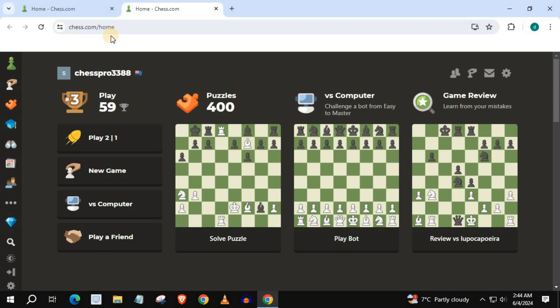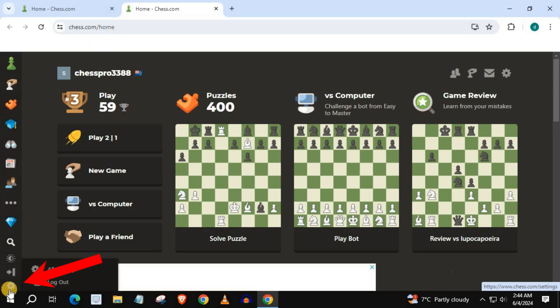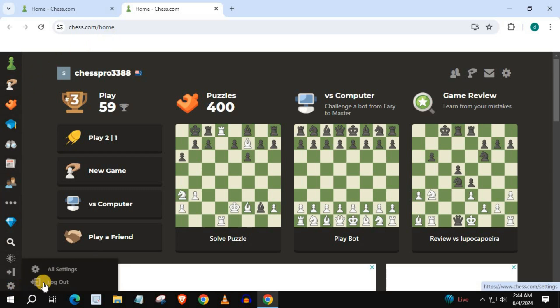In this video I will show you how to change time zone on Chess.com PC. Open up Chess.com, come down to the lower left corner and hover over this gear icon, then select all settings.